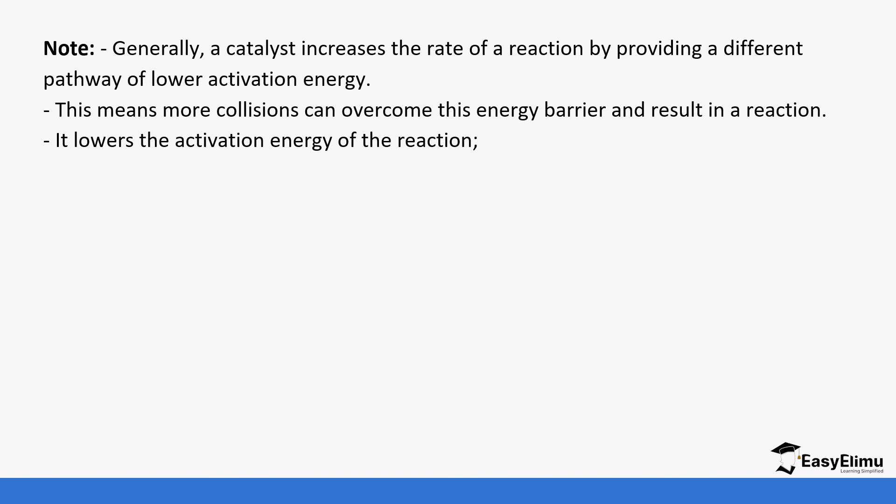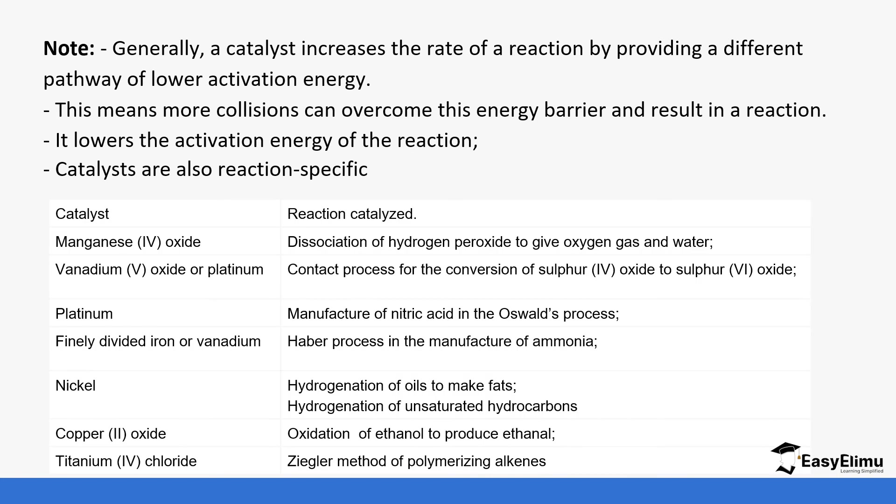It lowers the activation energy of the reaction, and they're usually reaction specific. You can't use one catalyst for all reactions.